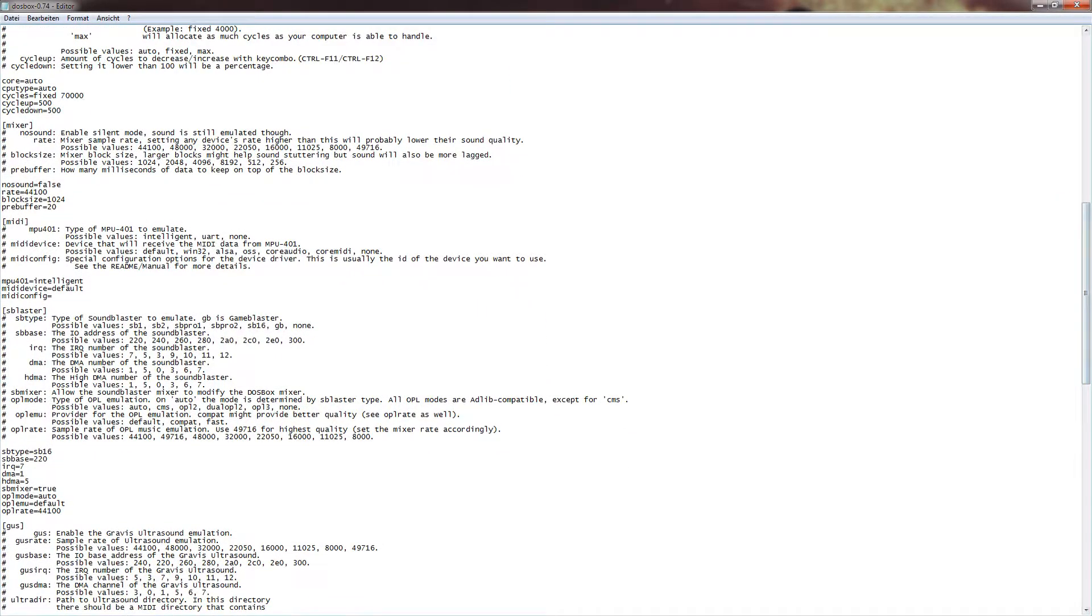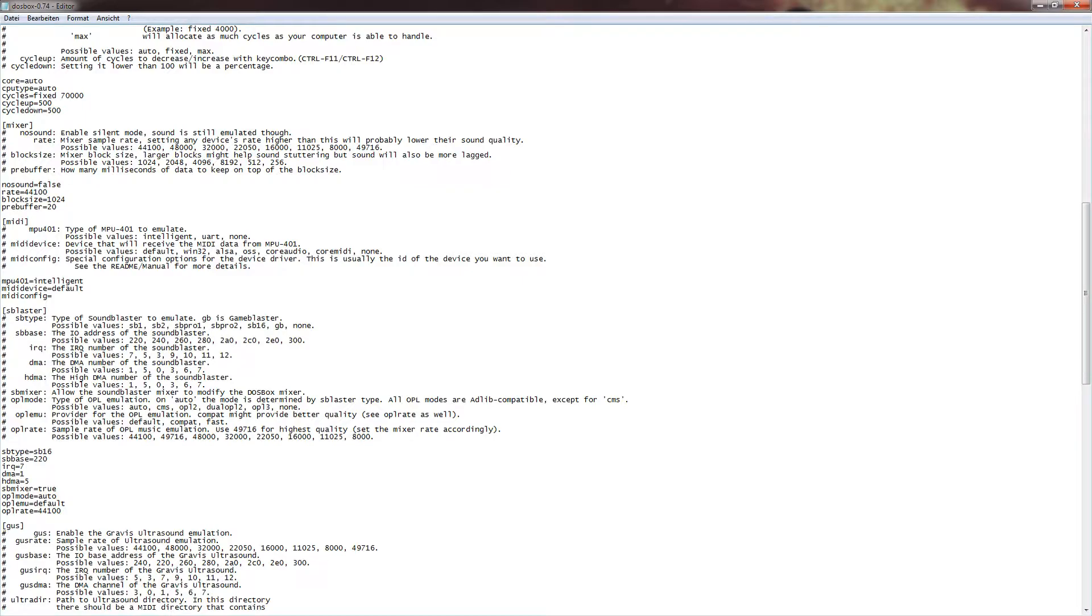Right, next up is the sound or mixer settings. I normally don't do anything here, because I think it's okay as it is. I believe that 44100 is the standard setting, I'm not sure if that is. But if it isn't, just set it to 44100 and that should be more than enough.